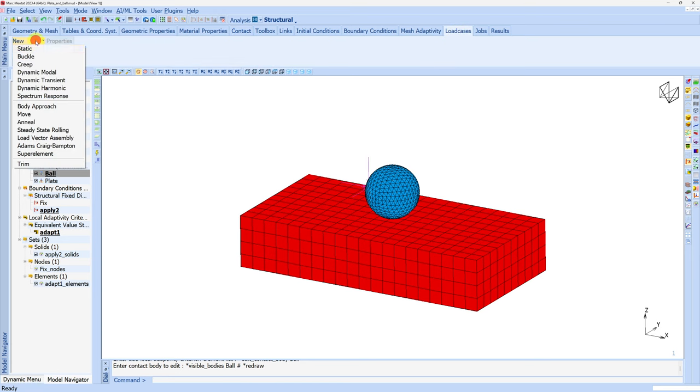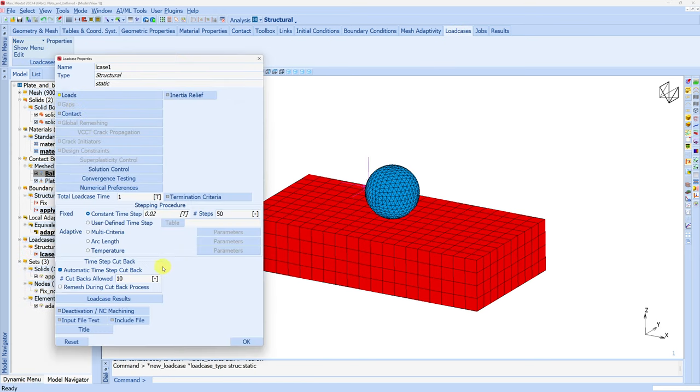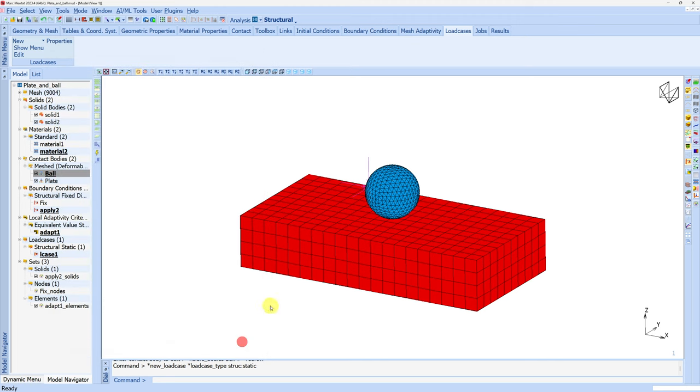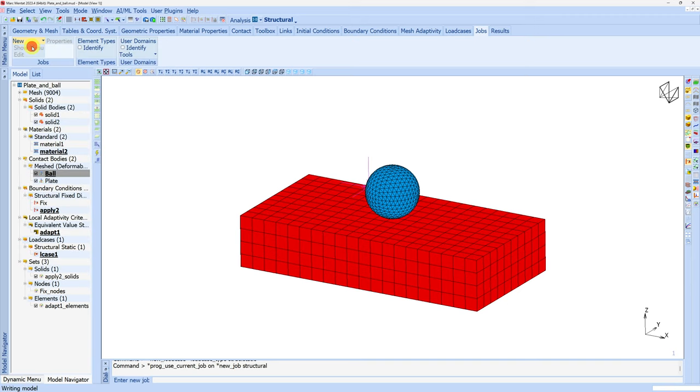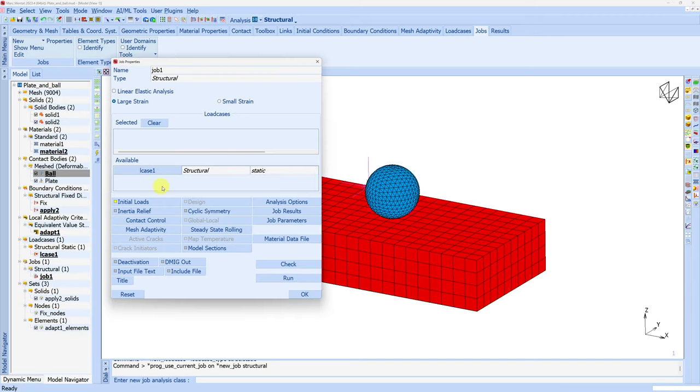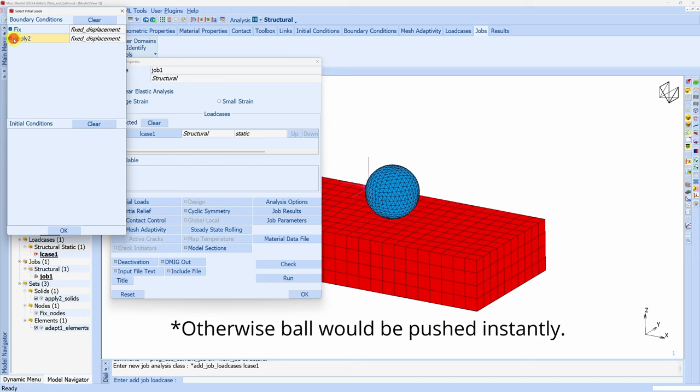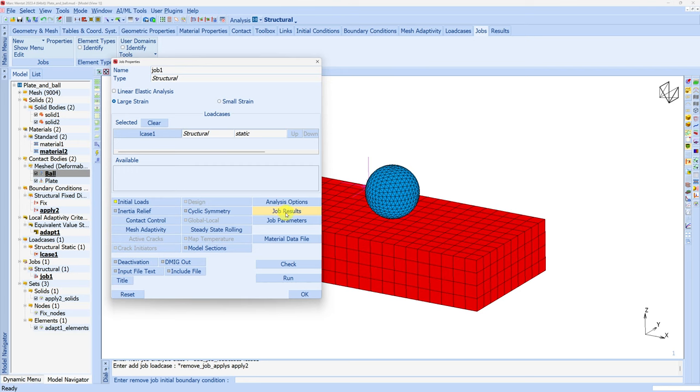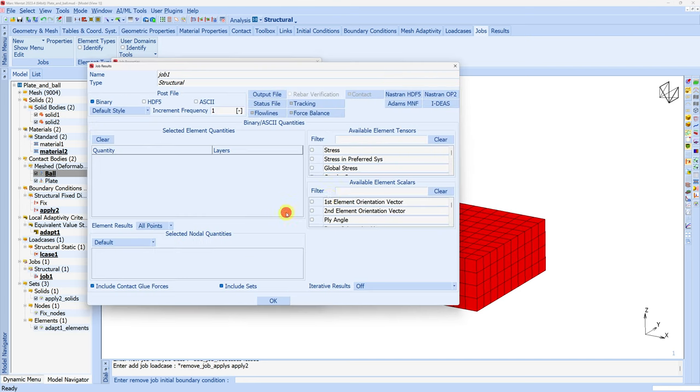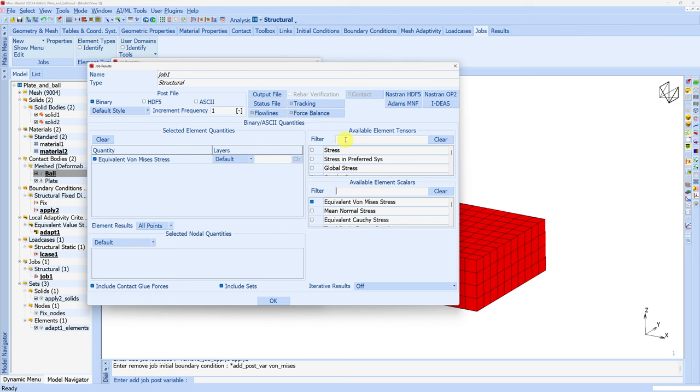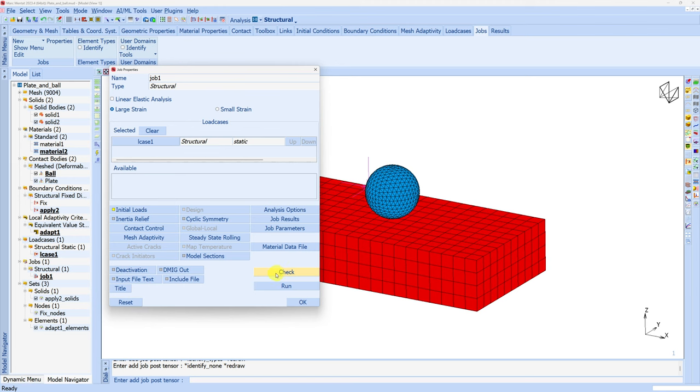Next let's create a load case. We don't have to change anything - this is a simple model so it shouldn't have convergence issues. Click OK. And finally job - let's create a new job. Choose this load case. From initial load I'm going to remove this second boundary condition where the ball is pushing the plate. Say OK. Let's add some job results - maybe Von Mises stress and strain. Before we run the analysis you can always click this check button. If there are errors or warnings Mentat will tell you. Our model looks good as nothing popped up.